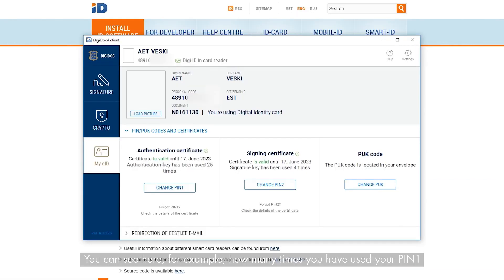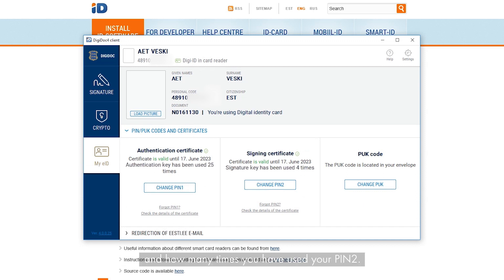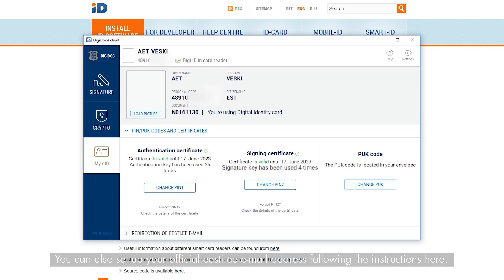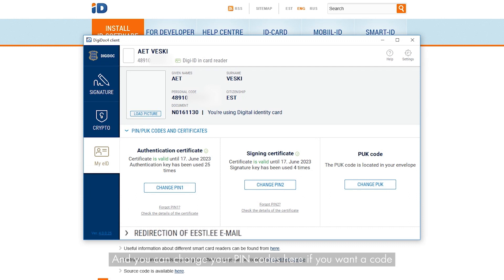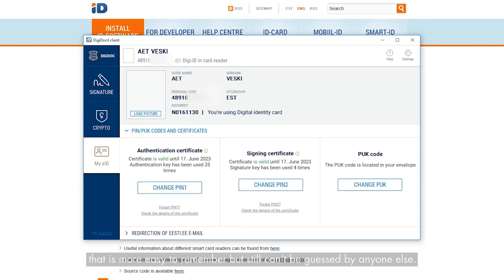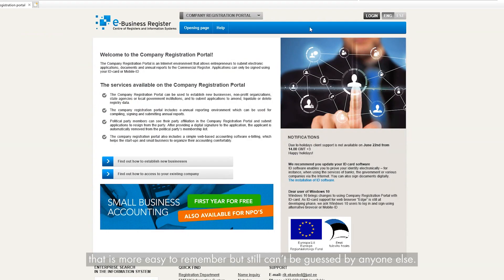Open My eID and your details will then appear. You can see here, for example, how many times you have used your PIN 1 and how many times you have used your PIN 2. You can also set up your official hd.ee email address following the instructions here. And you can change your PIN codes here if you want a code that is more easy to remember, but still can't be guessed by anyone else.